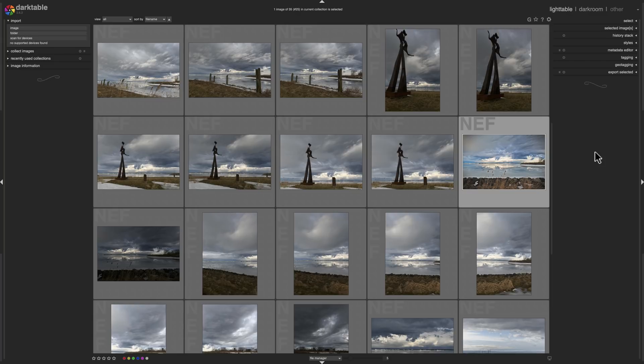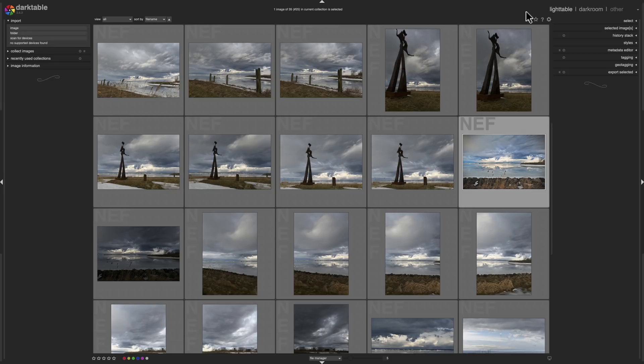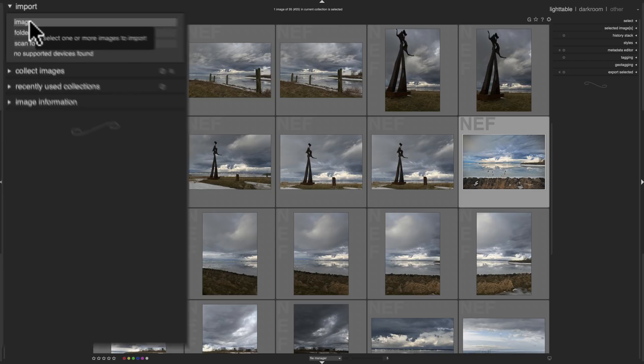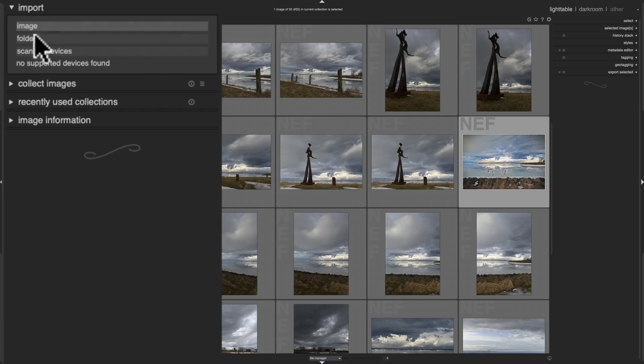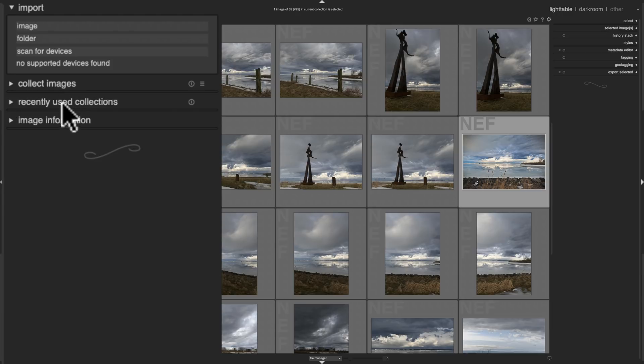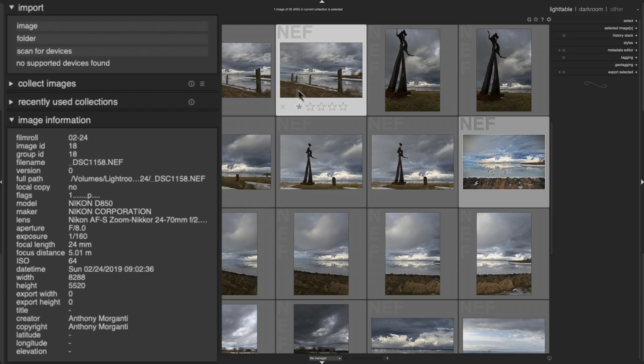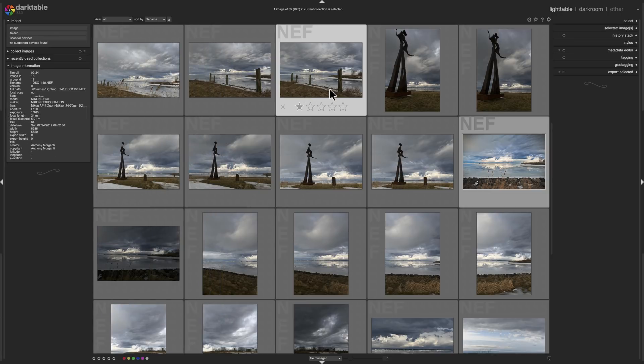Now Darktable, I kind of implied, it's very comprehensive. It has a lot to it. It has this section called Lighttable and that's equivalent to Lightroom's library module. So it's a digital asset manager. And over at the left hand side you could import images, you could import an entire folder of images. You could scan for devices like an SD card plugged into the computer or a camera plugged into the computer. Below that you have collections, image information here. So this is kind of like the library module. You could do star ratings on an image and you could sort and search for the images here.